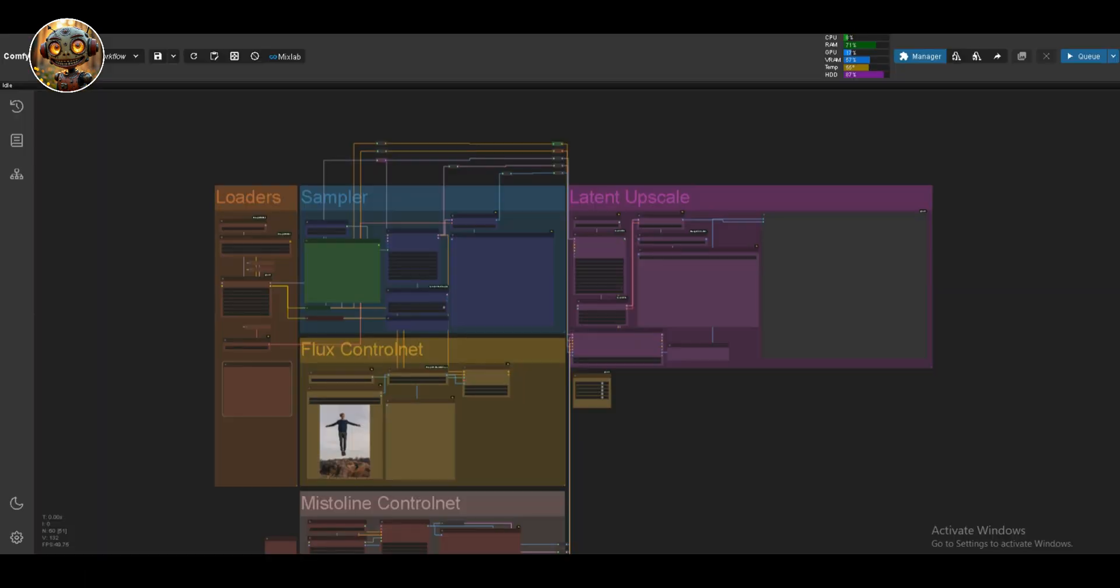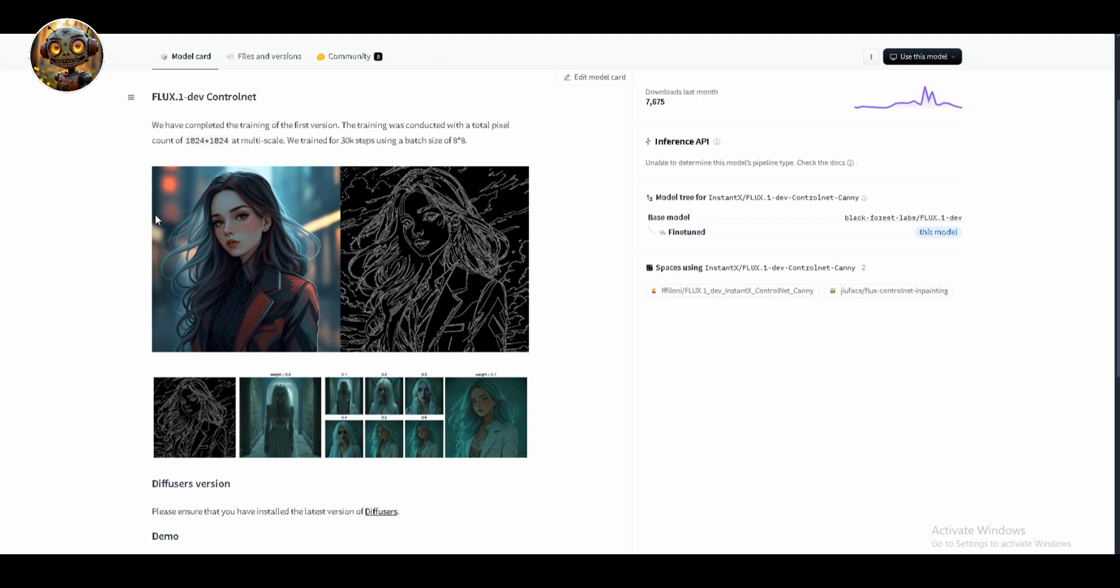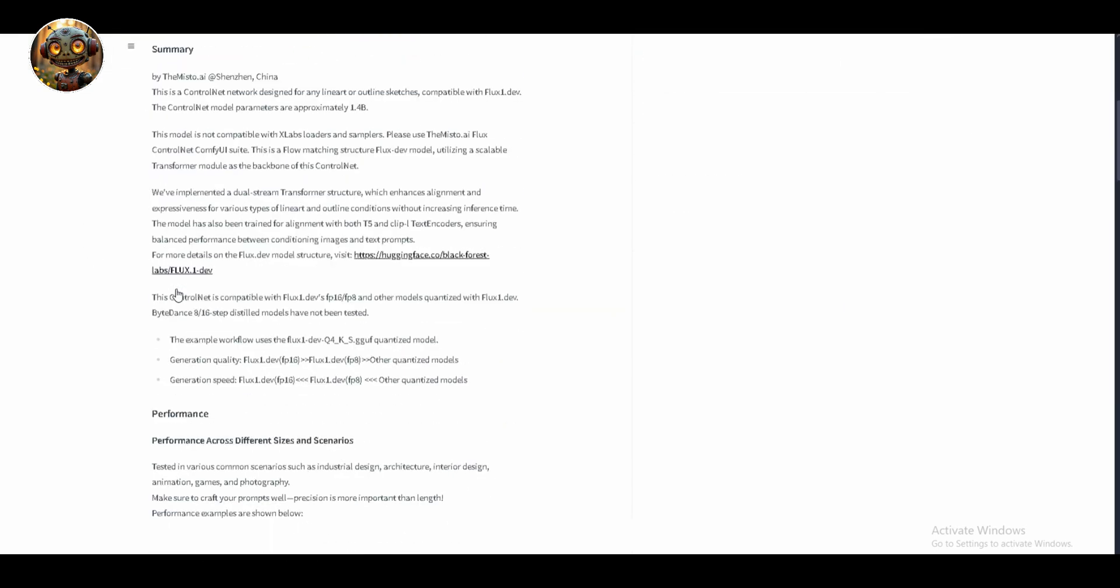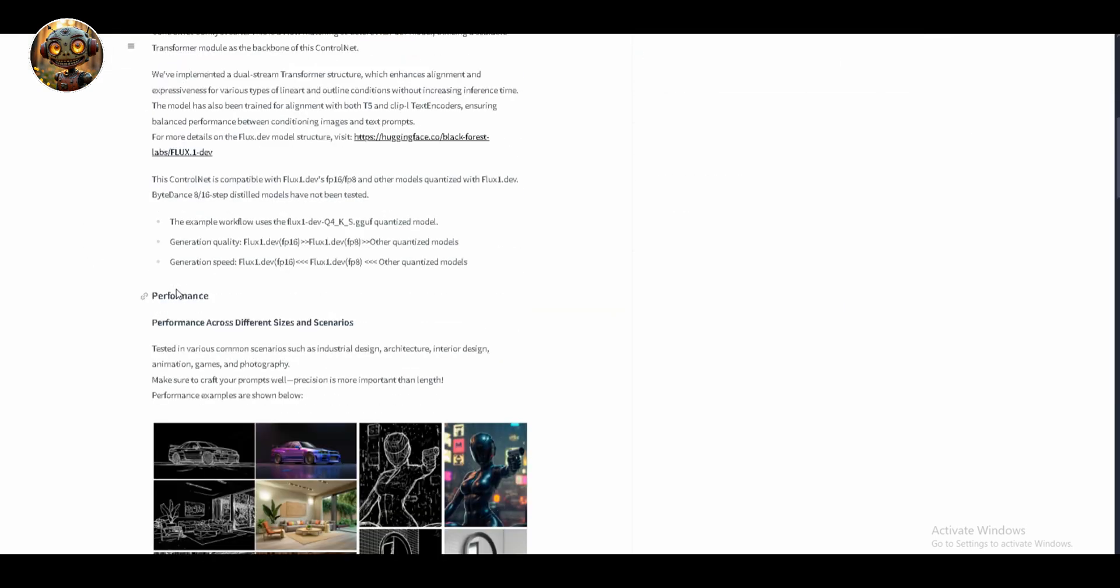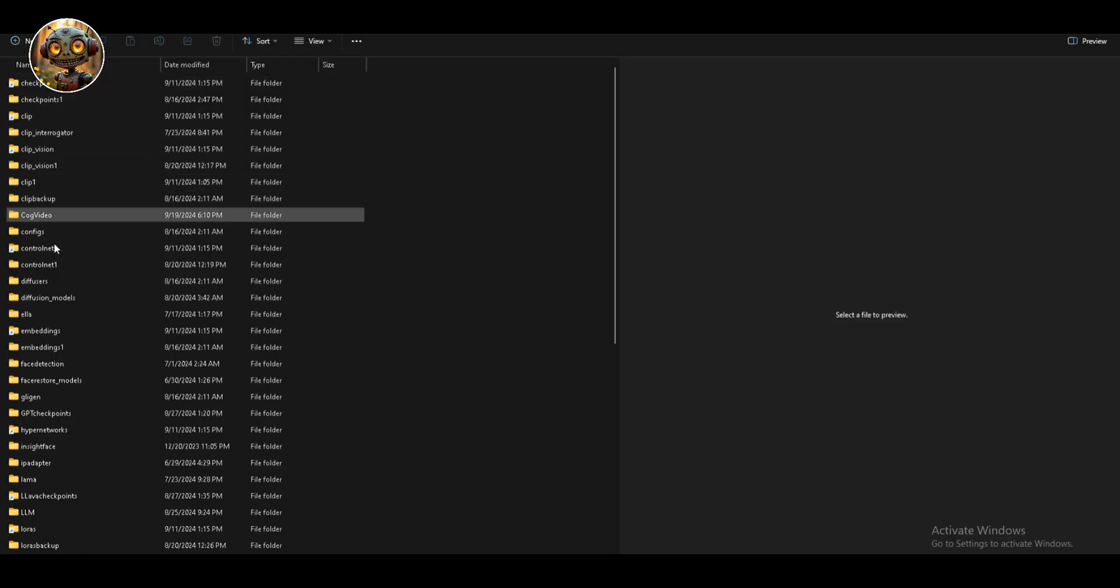Let's talk about those. You're going to want to download the Canny ControlNet model from Instant X, the Depth ControlNet from Shocker Labs, and the MrLion ControlNet model. I've dropped the links to these in the description below, so you can just copy and paste those into your browser and grab them.